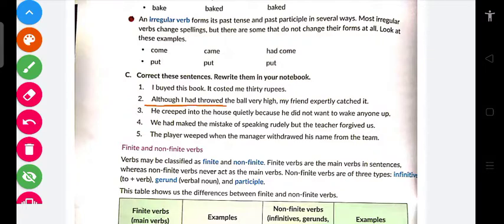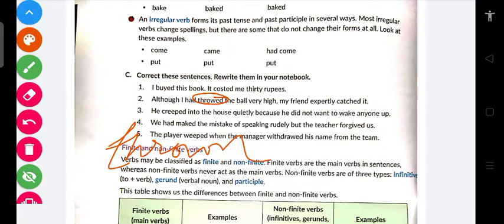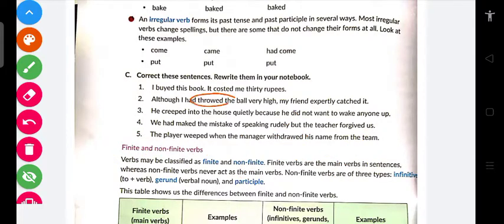Ab dekho: 'Although I had throwed the ball very high, my friend expertly catched it.' Yahan do errors hain. 'Throwed' nahin hota — 'threw' hota hai (T-H-R-E-W). Aur usi tarah 'catched' nahin hota — C-A-U-G-H-T 'caught' hota hai. Toh yahan yeh dono words change karoge — 'throwed' ko 'threw' karoge aur 'catched' ko 'caught' karoge.